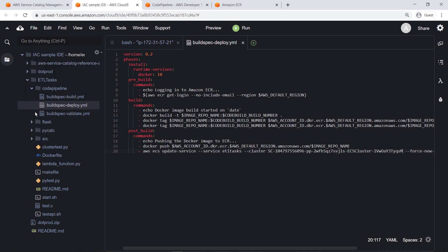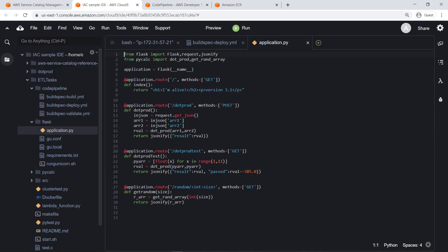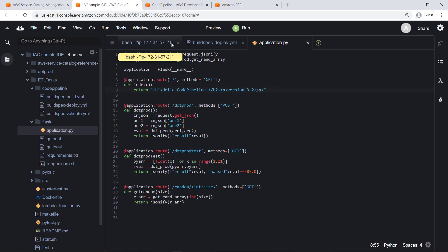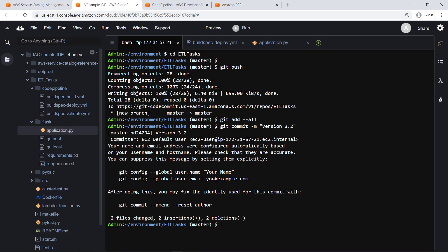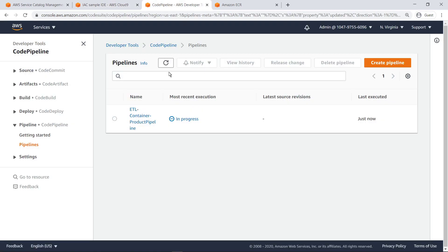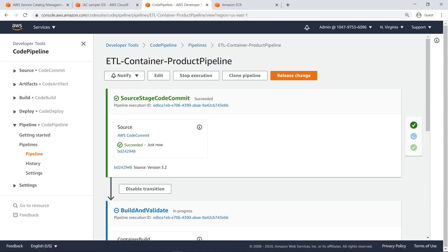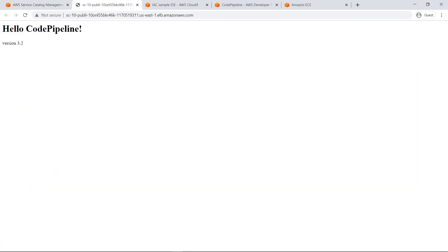Finally, let's test our configuration by modifying the Flask application code to see whether the changes are reflected in the application running in the Fargate cluster service. We'll change the index page heading to Hello CodePipeline and update the version number. Now we'll push our edits to the CodeCommit repo and execute the CodePipeline. Now that the pipeline is finished executing, let's see if our change deployed. The page now shows the new headline and version number.